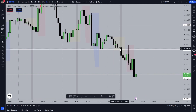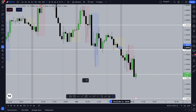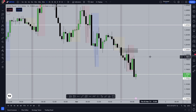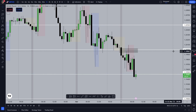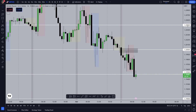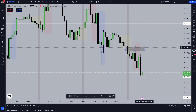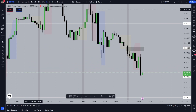Here you can see there's a fair value gap right over here. I'm marking this fair value gap, and there was also an institutional level here. Institutional levels are levels which have round-off figures, like 1.2400 and similar levels. So this fair value gap is stronger for now.